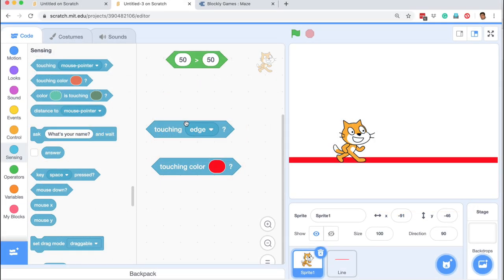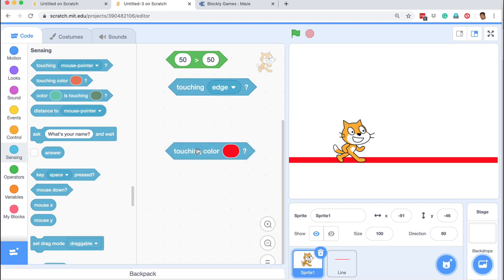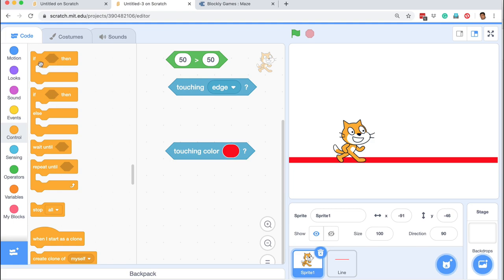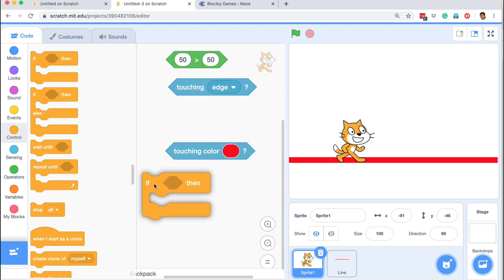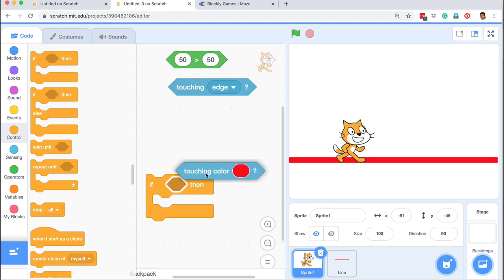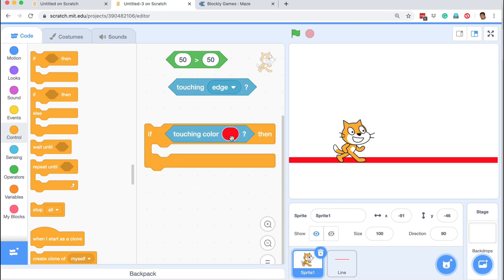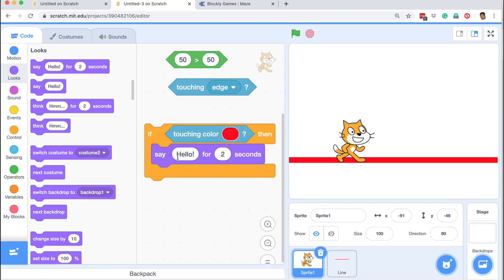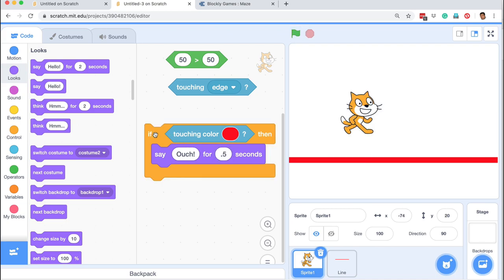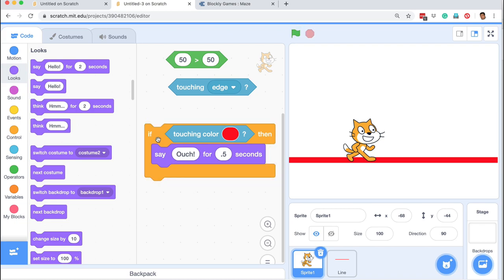Let me take this example of touching color. I'll go into control — the conditional statements are within control: if, if then else, wait until, repeat until. I'll drag out an 'if then' conditional statement and drag and drop this Boolean expression where we are checking whether the sprite is touching a particular color. Then I can put some command inside — for example, from looks I can say 'ouch' for 0.5 seconds. If I click here, nothing happens because the sprite is not touching the red color. Then if the sprite is touching the red color and I execute this command, it says 'ouch' for 0.5 seconds.